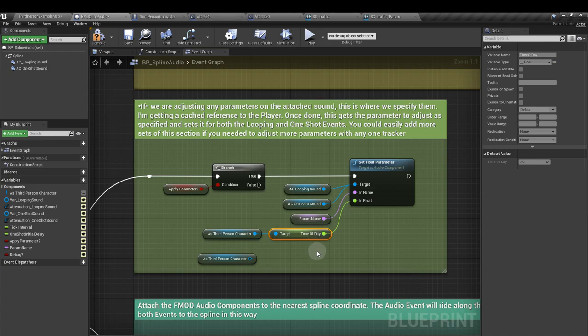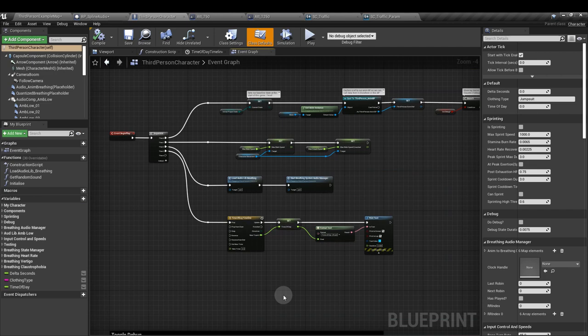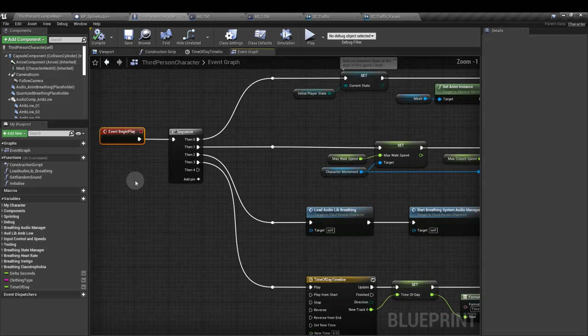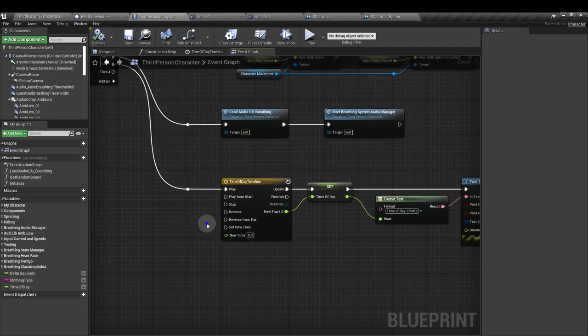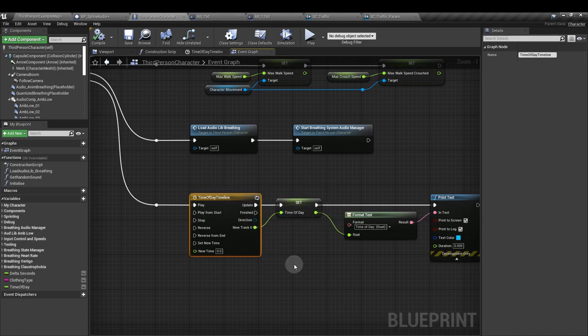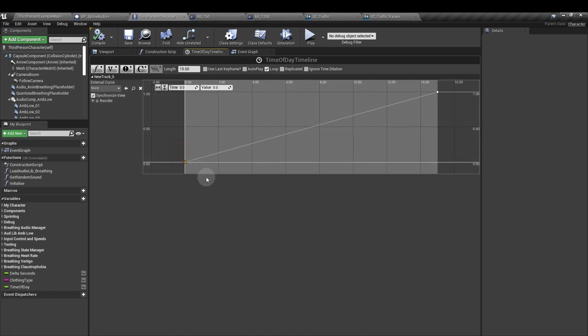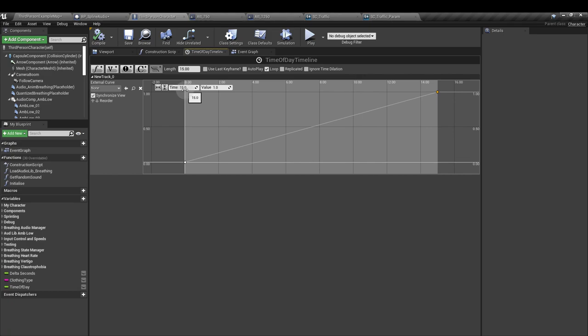So we'll quickly flip over to the third person character blueprint and I'll show you the setup for adding that variable in. So in the third person character blueprint, from the event begin play node, we're going to add in a timeline. I've called my time of day timeline. Call it whatever you like. In the timeline, I've added a float track with two key points going from zero at zero time up to one at 15 seconds. I've changed the length to 15 seconds and I've ticked loop.